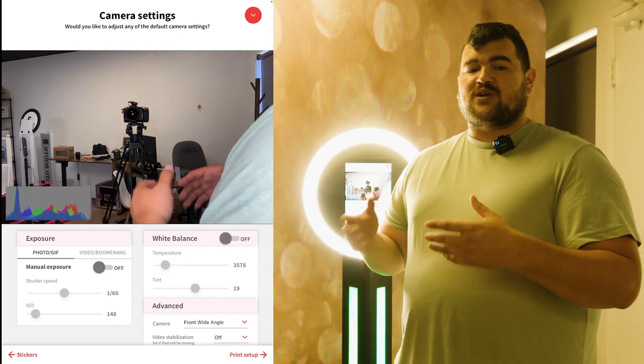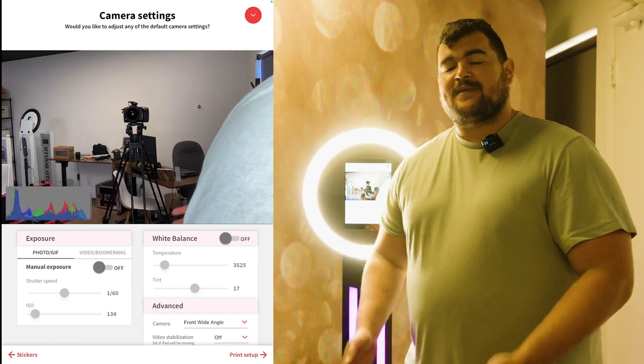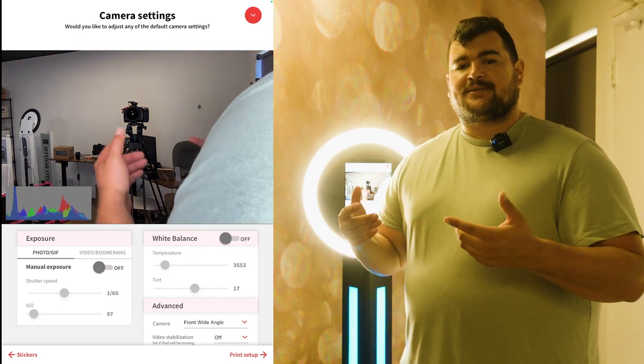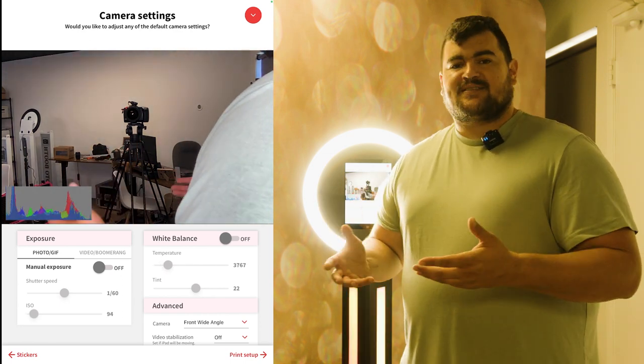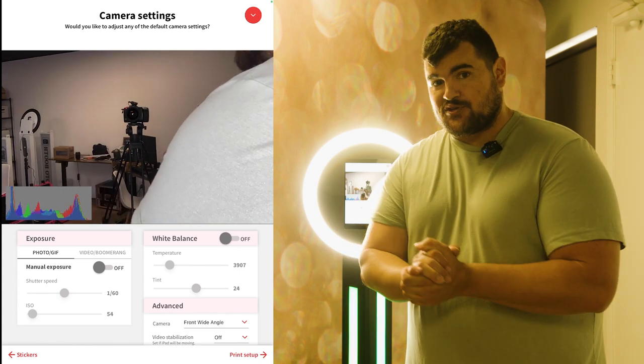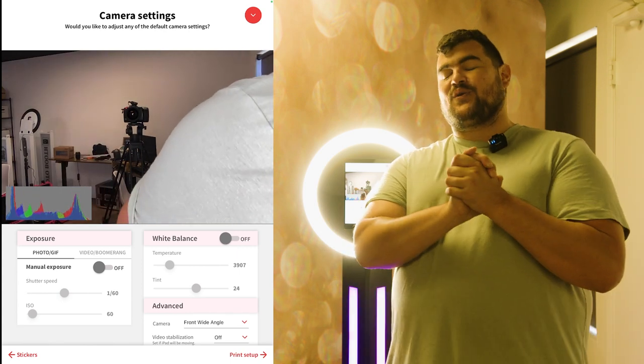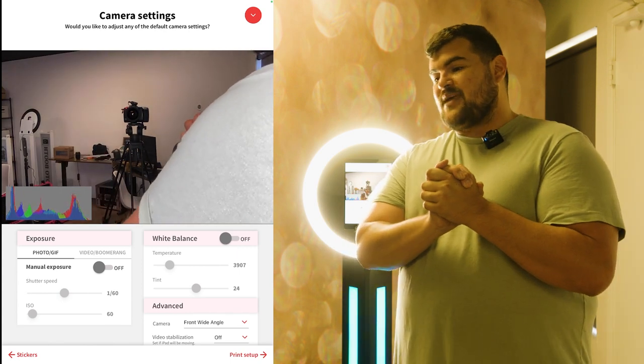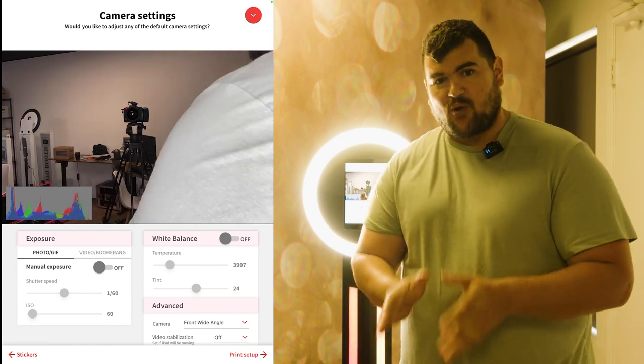And the same thing goes if you're in a dark room, then they turn the lights on. Everything's going to be not the way you want it to be. So make sure you're aware of that.